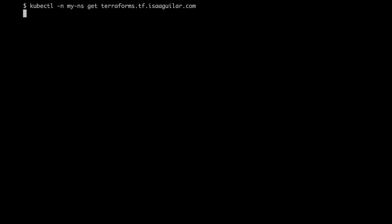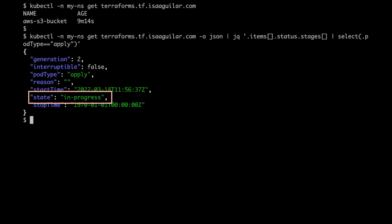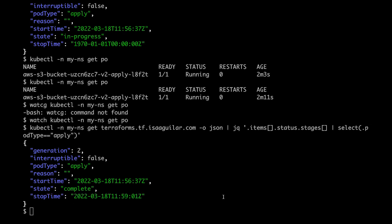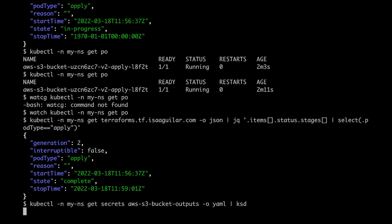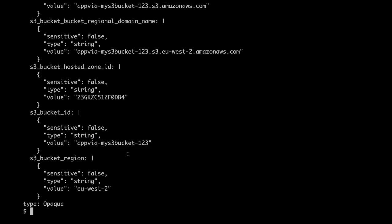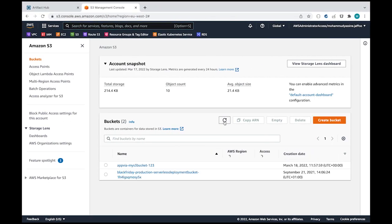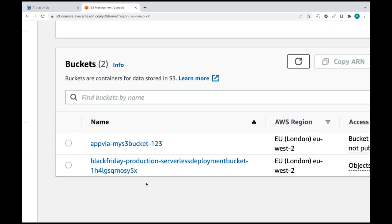We can see that the apply stage is still in progress. Great. It is now complete. We can inspect the Terraform outputs that are available to us. We can see that the Terraform operator has created a bucket with this name. And we can go back to our AWS account to confirm that the bucket does exist.